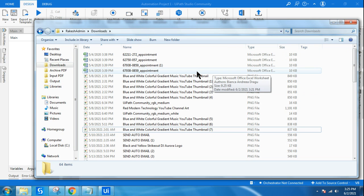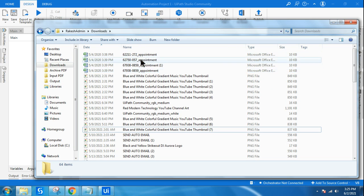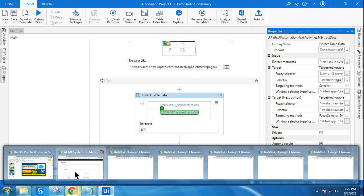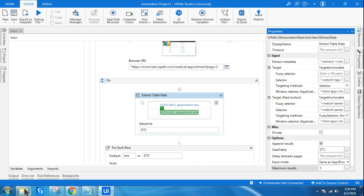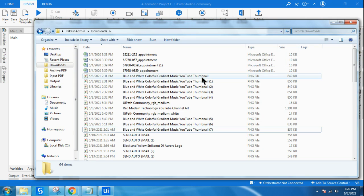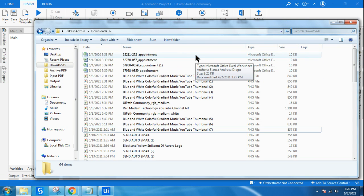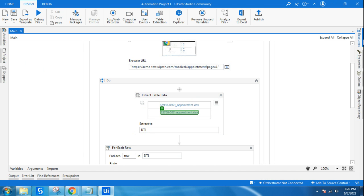If you want to store all these files in a specific folder, one way is to control the Chrome browser's download settings — Chrome by default downloads to the Downloads folder and you can change that. Alternatively, once everything is downloaded, you can use the Move File activity to collect all these files and move them to a specific folder.